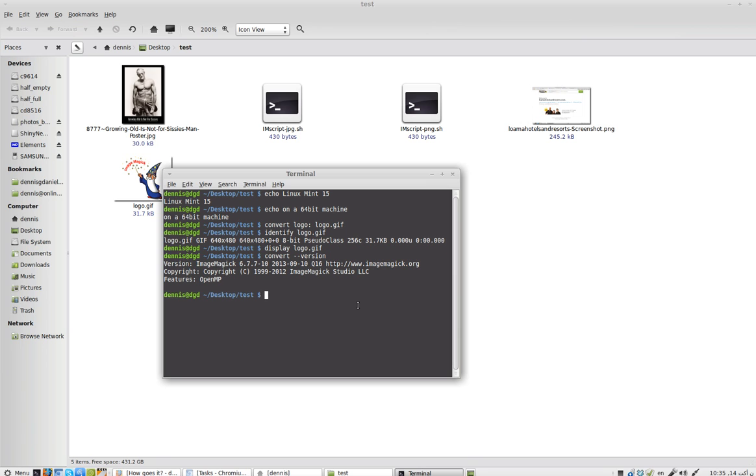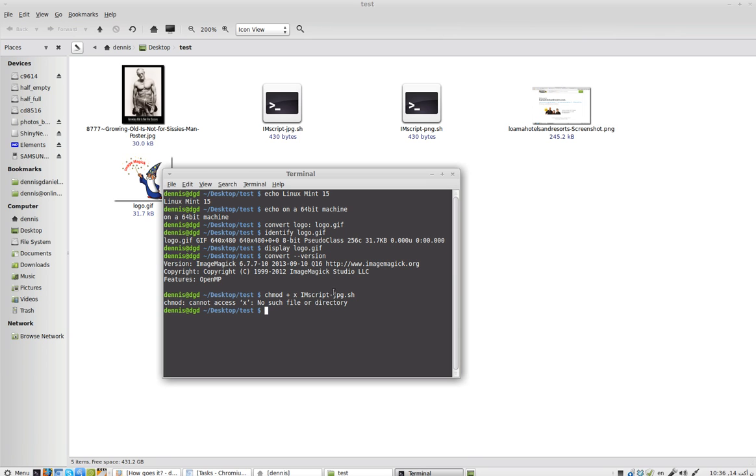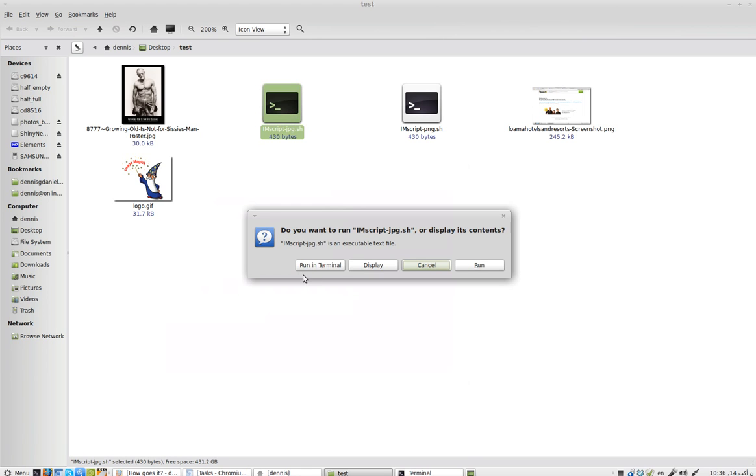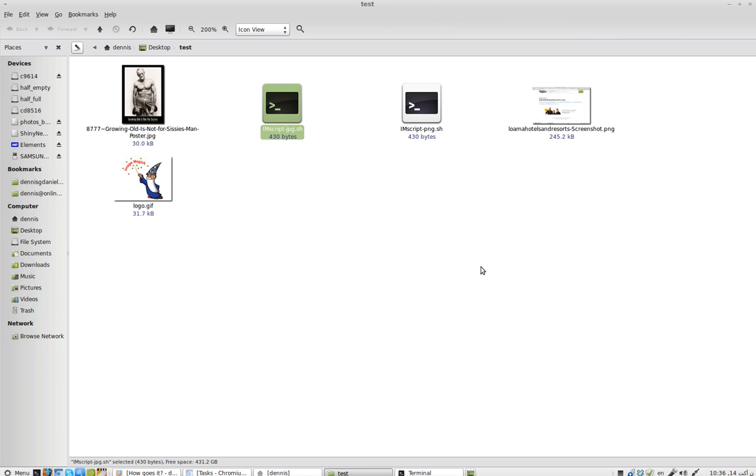I need to know why these scripts don't work. Let's chmod +x imscript.jpeg.sh. Sorry. There we go. And so it is now executable. So I theoretically should just be able to double-click on it and I'll run.